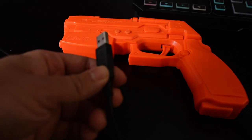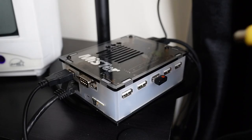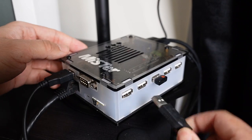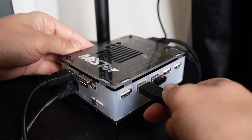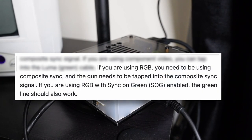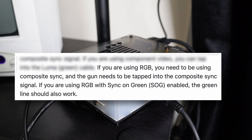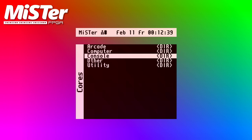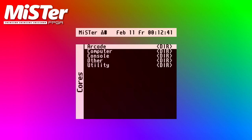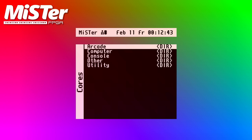Now on the GunCon 2, take its USB cable and plug it into a free USB port on your MiSTer FPGA. For RGB users, the GitHub mentions that if you are using RGB you need to be using composite sync, and the gun needs to be tapped into the composite sync signal. If you are using RGB with sync-on-green enabled, the green line should also work. Now either turn on your MiSTer FPGA or reboot it so the new files we copied can take effect.